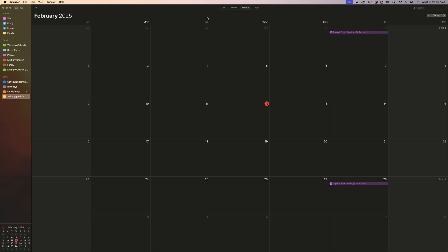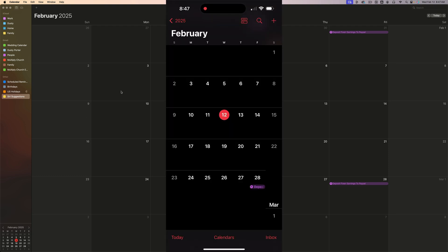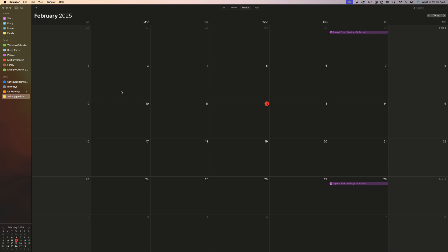First things first, as you can see, we have the Apple Calendar opened here on my desktop and I'll pop up my iPhone to show you what it looks like on mobile as well. The calendar app is one of the things that I use on a daily basis. So what we're going to do now is talk about how to sign in with iCloud to make sure that your Apple Calendar is synced up with all your devices.